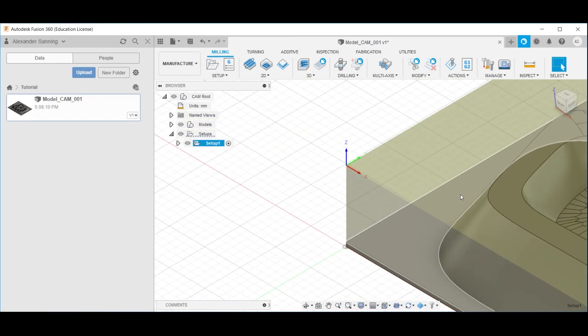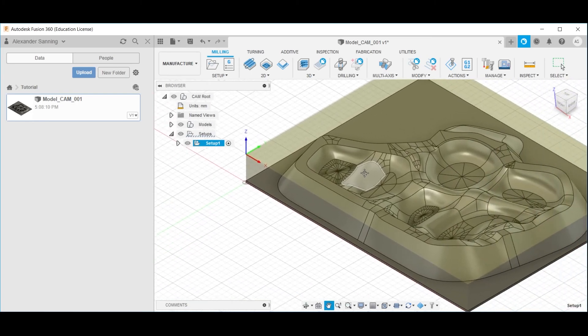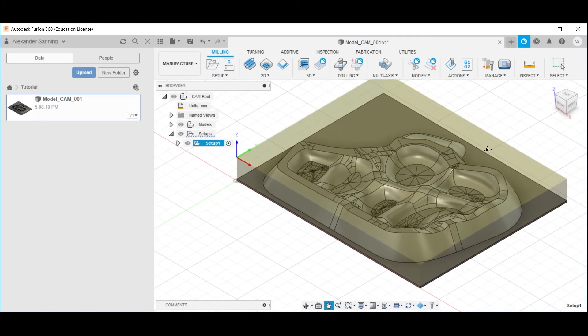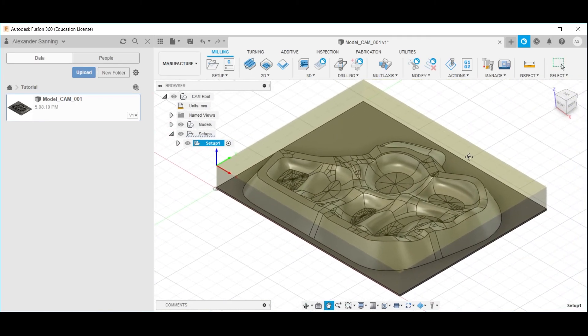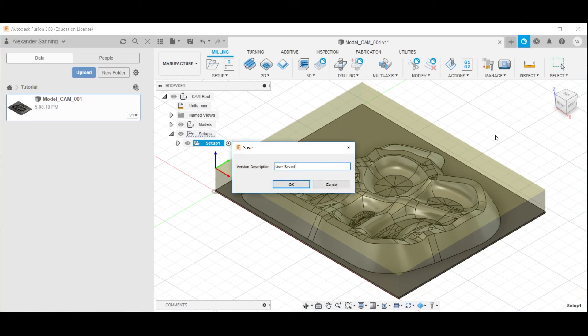Scroll out, you can zoom out with the scroll wheel and pan with the middle mouse button by holding the scroll wheel. Having defined the stock, it is appropriate to save the document, Ctrl+S to save. The version description can be defined as you want.